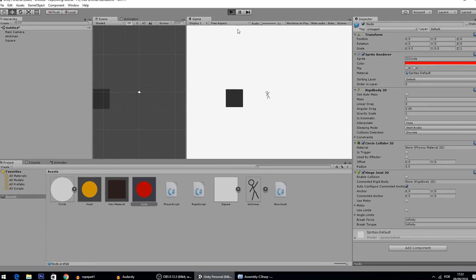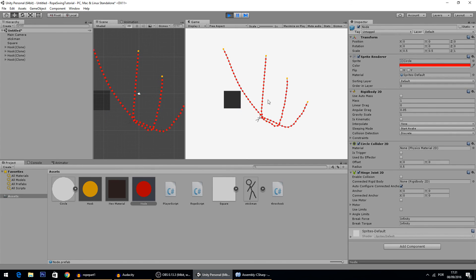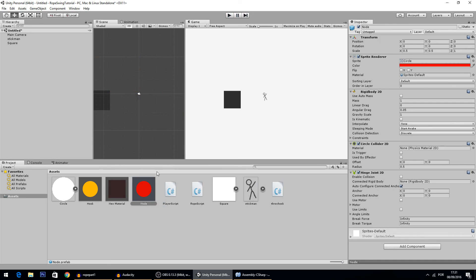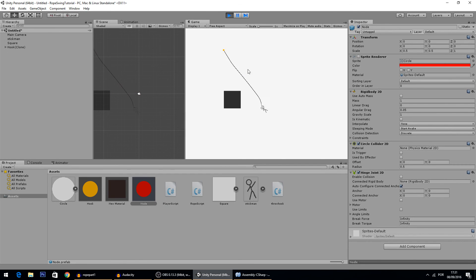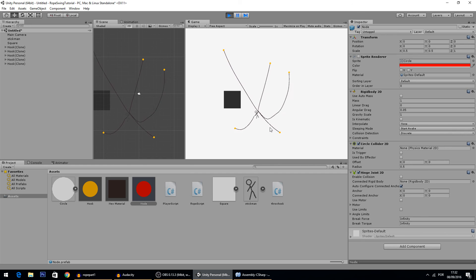Hit play and now even at the last second all the nodes get created if they aren't already — the fix works. That's it for today. In the next tutorial I'll show you how to delete and make the rope reappear, and how to show multiple ropes. As always, thank you for watching — if you enjoyed this, drop a like below and see you in the next one.